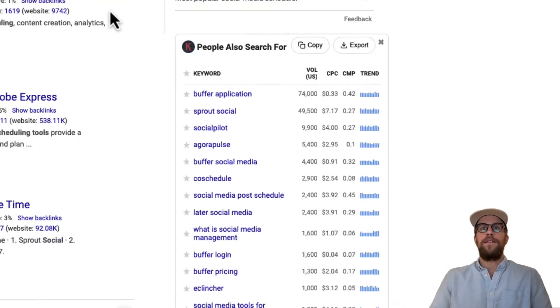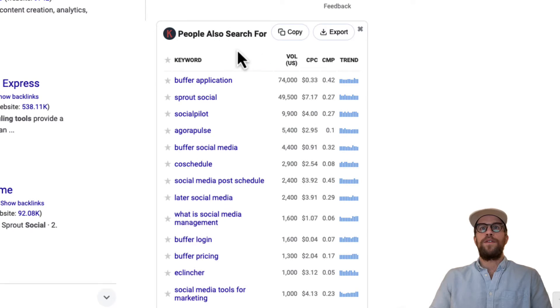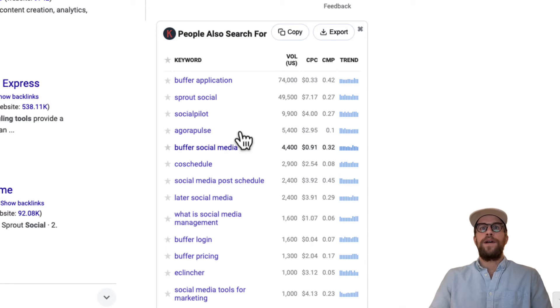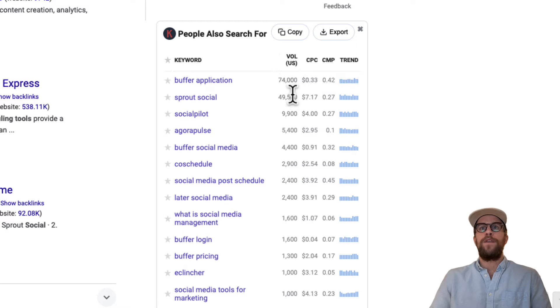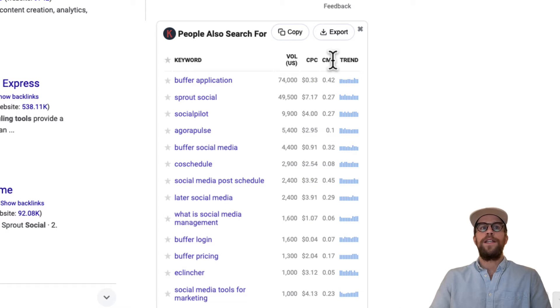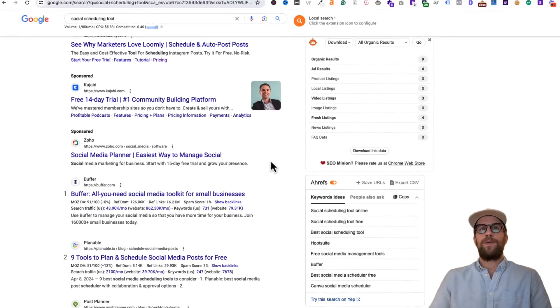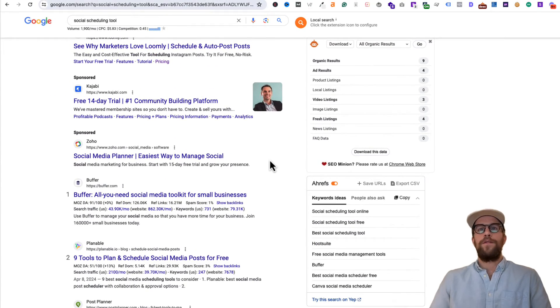I can also scroll down and there's the 'people also search for' extension here, so I can see other terms that people search for, their estimated volume, CPCs, trends, and competition, which is really nice. And that's primarily how I use it.